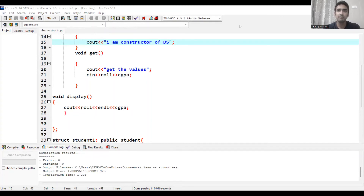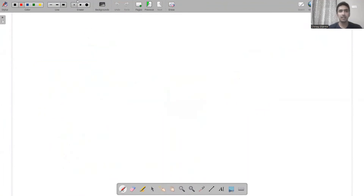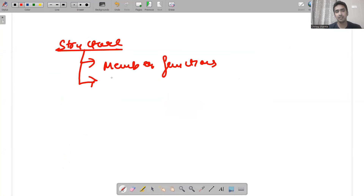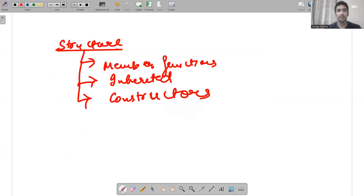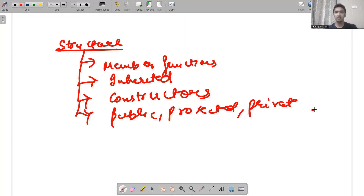The important things you should understand from this video: a structure can have member functions, structures can be inherited when using C++, structures can use constructors, and we can also use public, protected, and private inside structures.